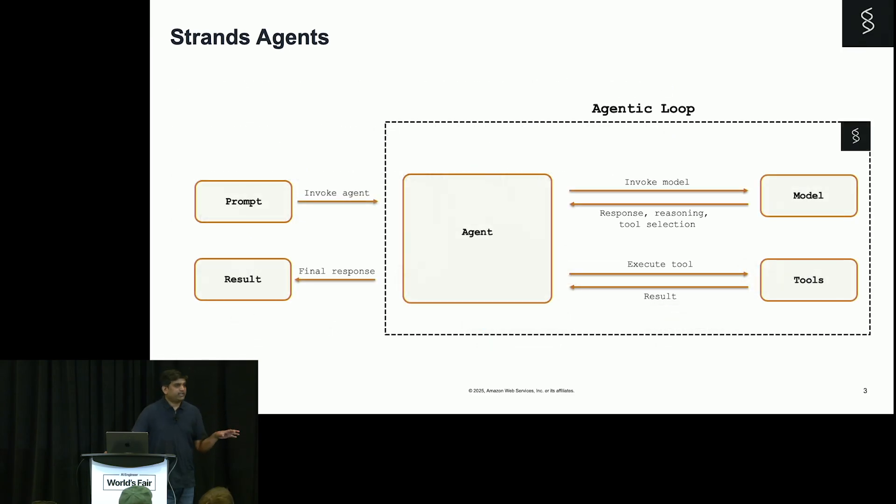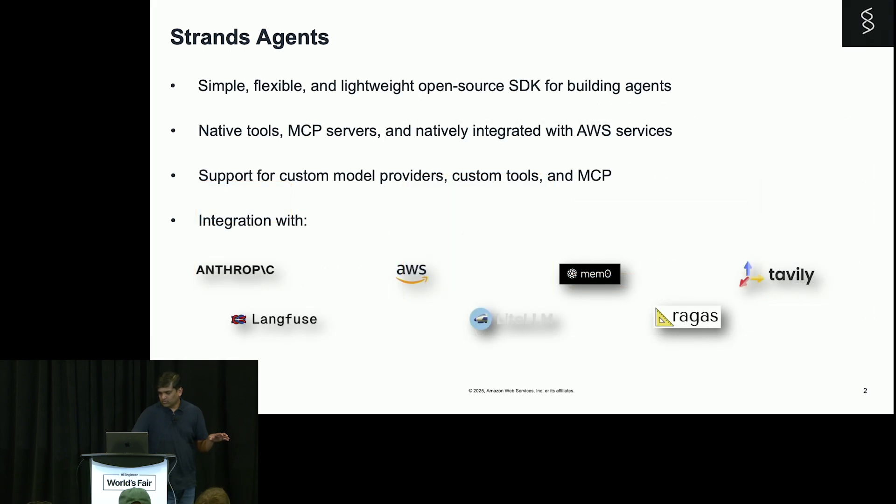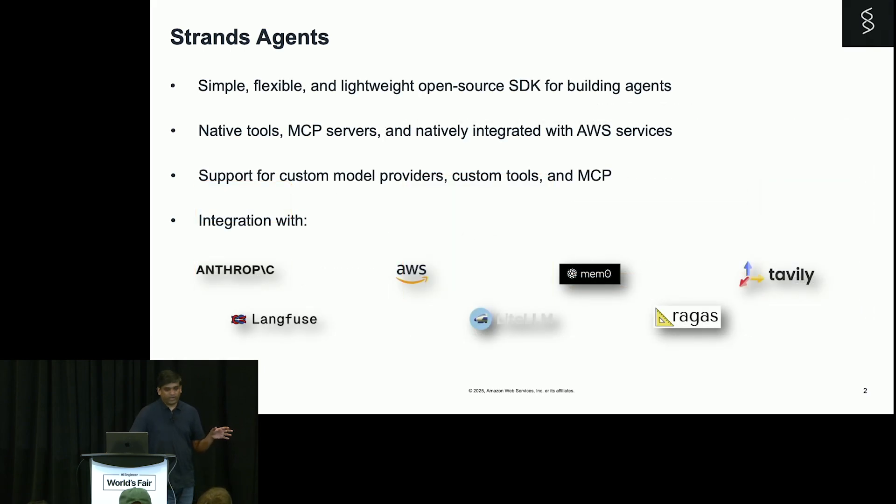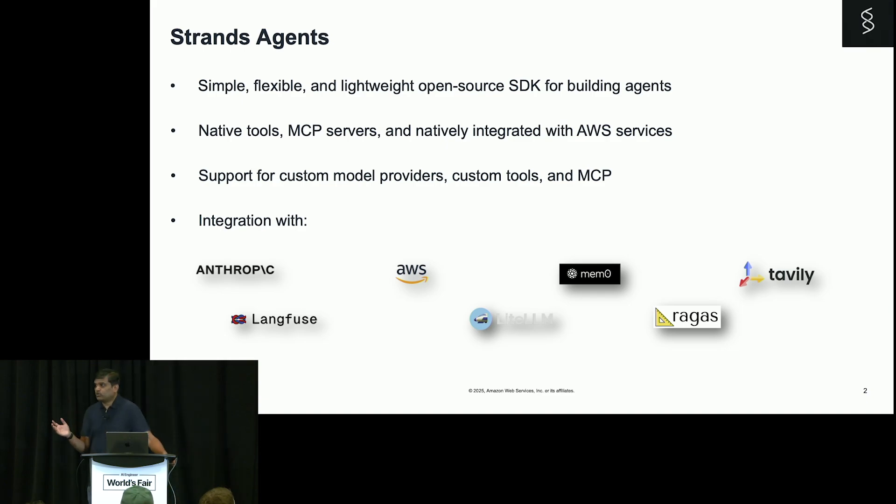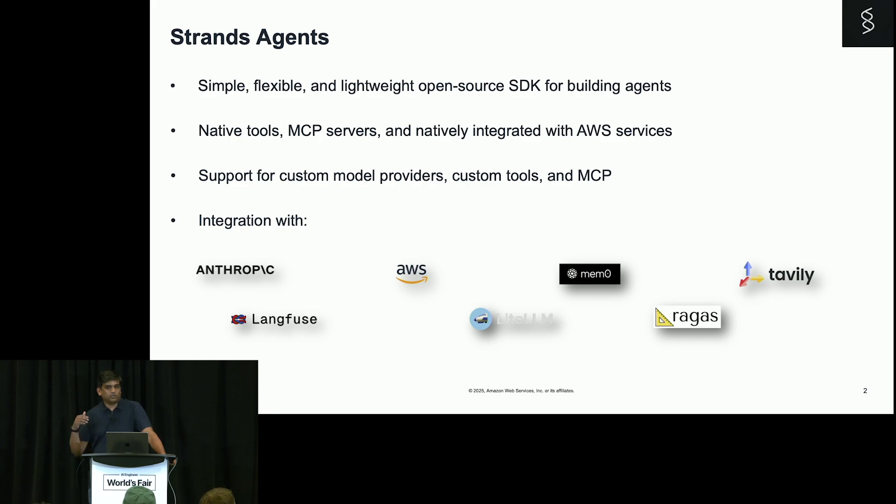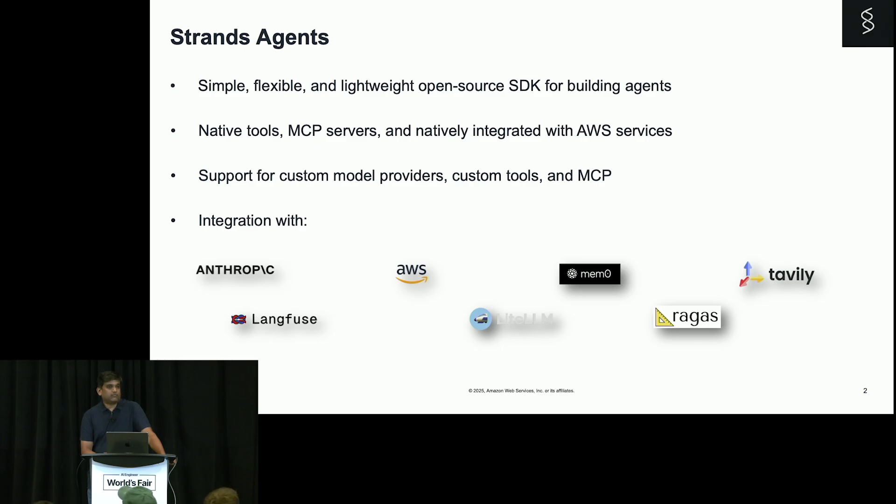It is also integrated with various third-party providers like LangFuse, LiteLLM. You can use any model of your choice. You don't need to use bedrock-hosted models, but you can go ahead with any model of your choice using LiteLLM. You can also use Ollama if you want to test it out locally.